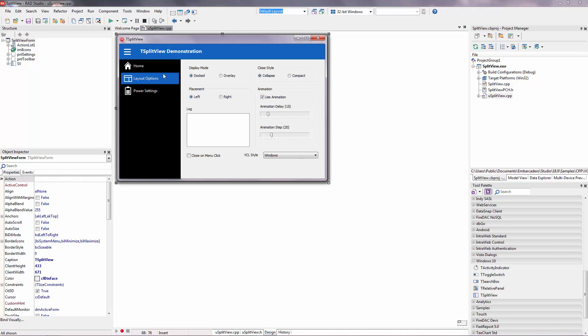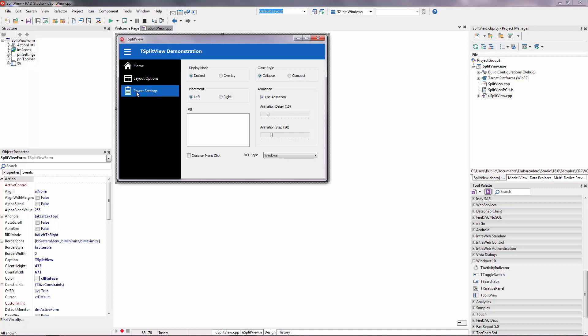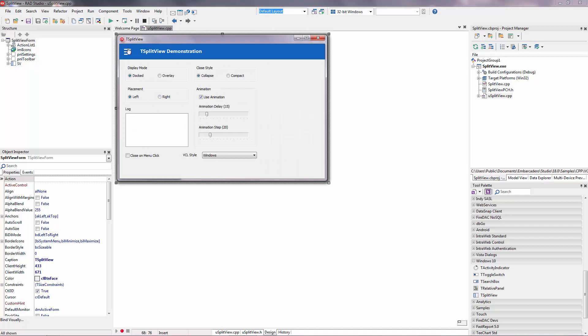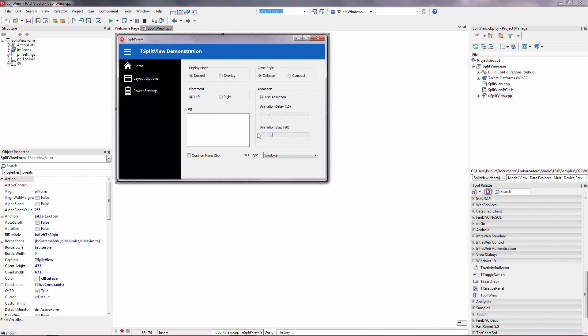When the split-view is opened, it can be docked to the left or right edge of the form or displayed on the top of the client area form. When it is closed, the split-view can be completely hidden. Or, a smaller portion of the split-view can remain visible like this.